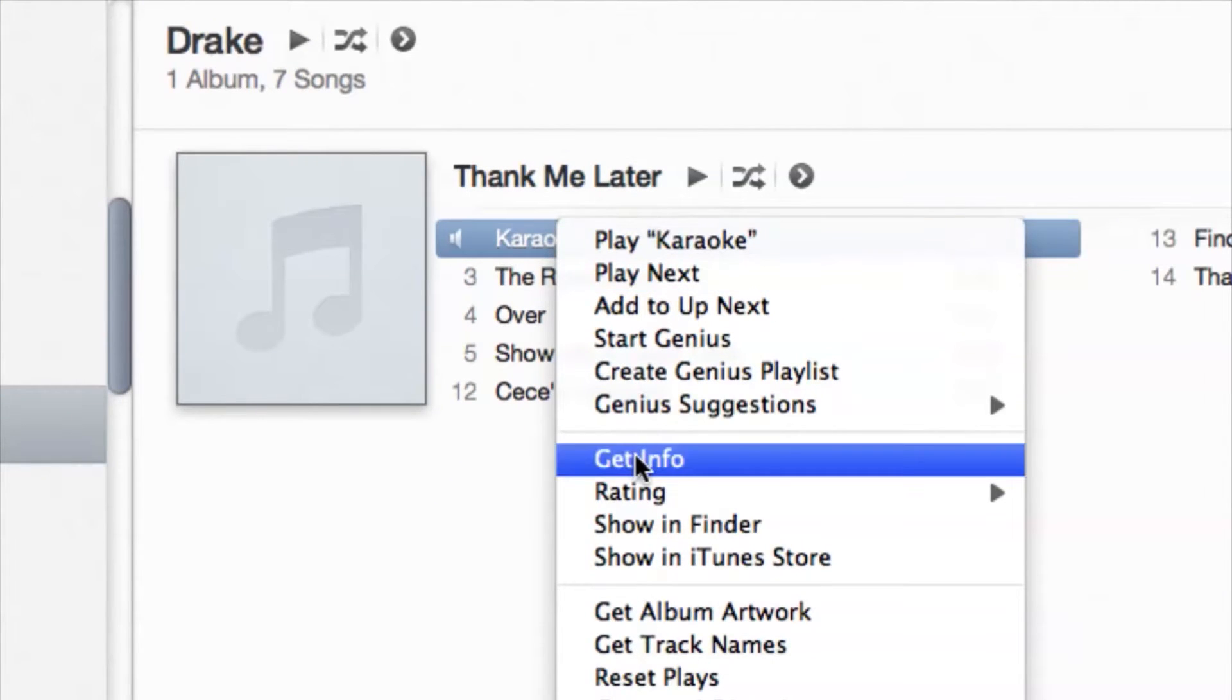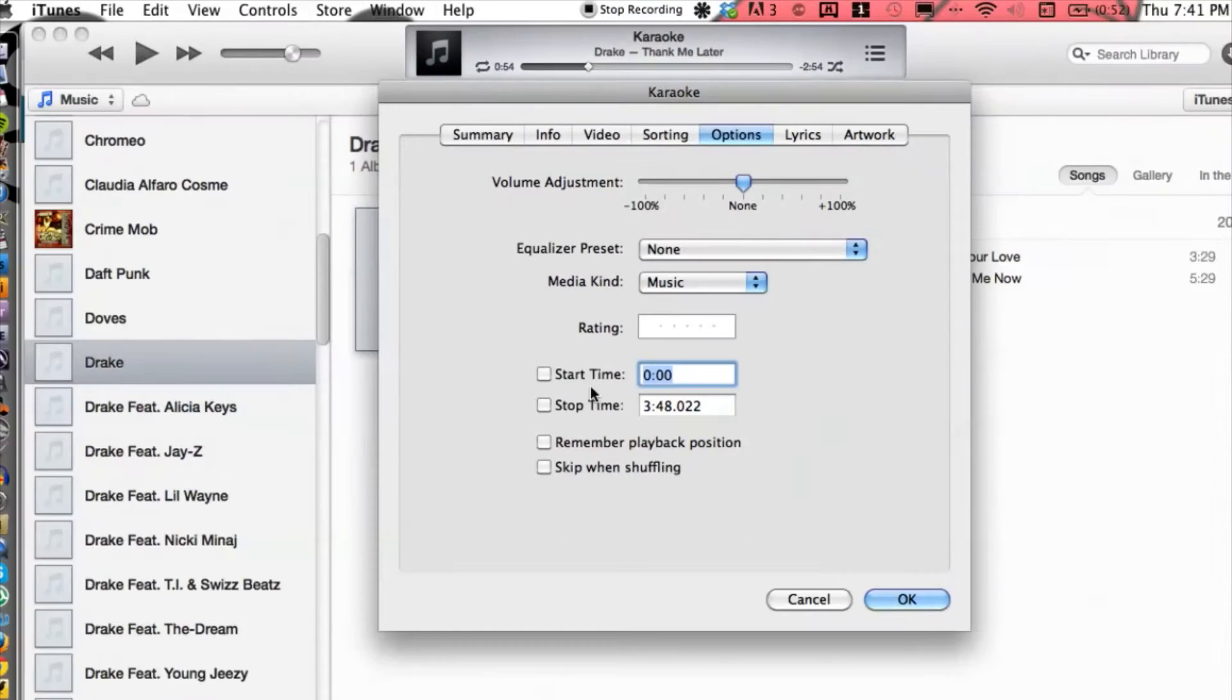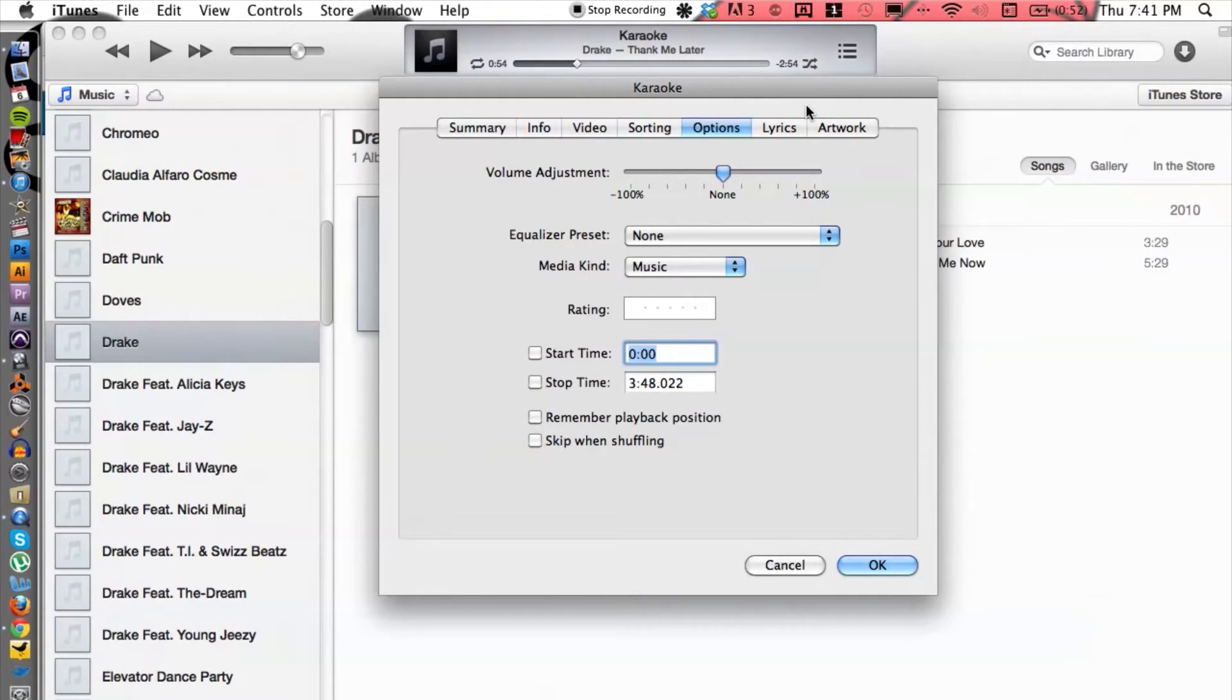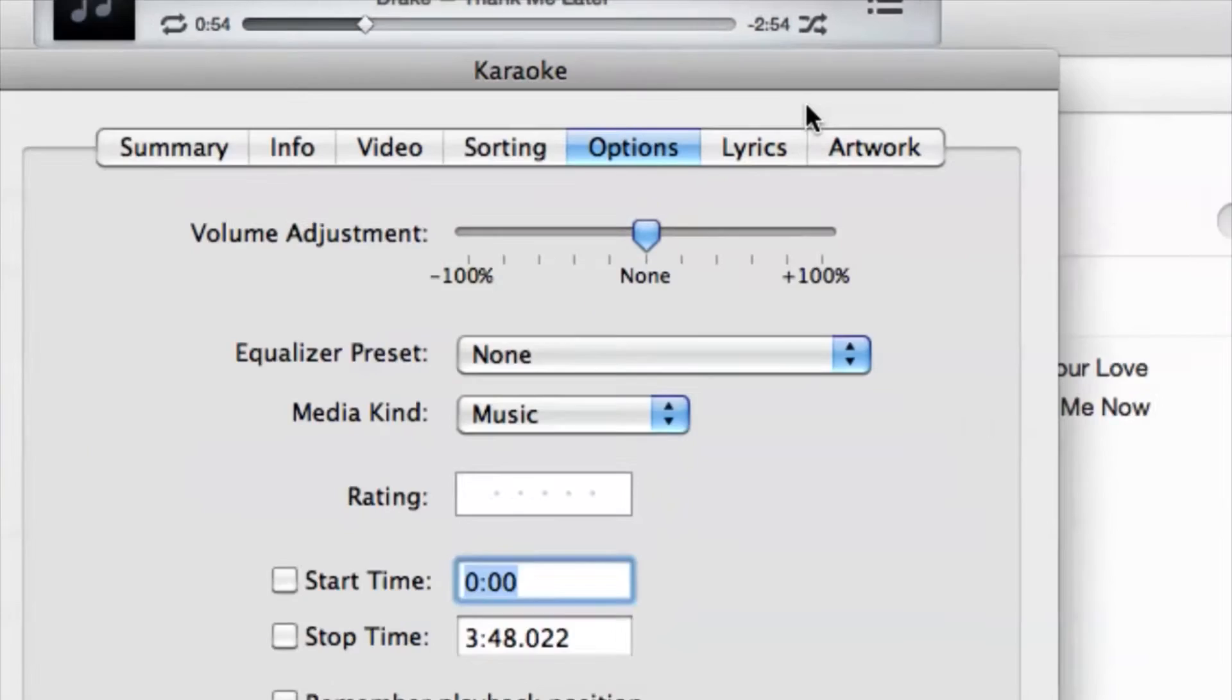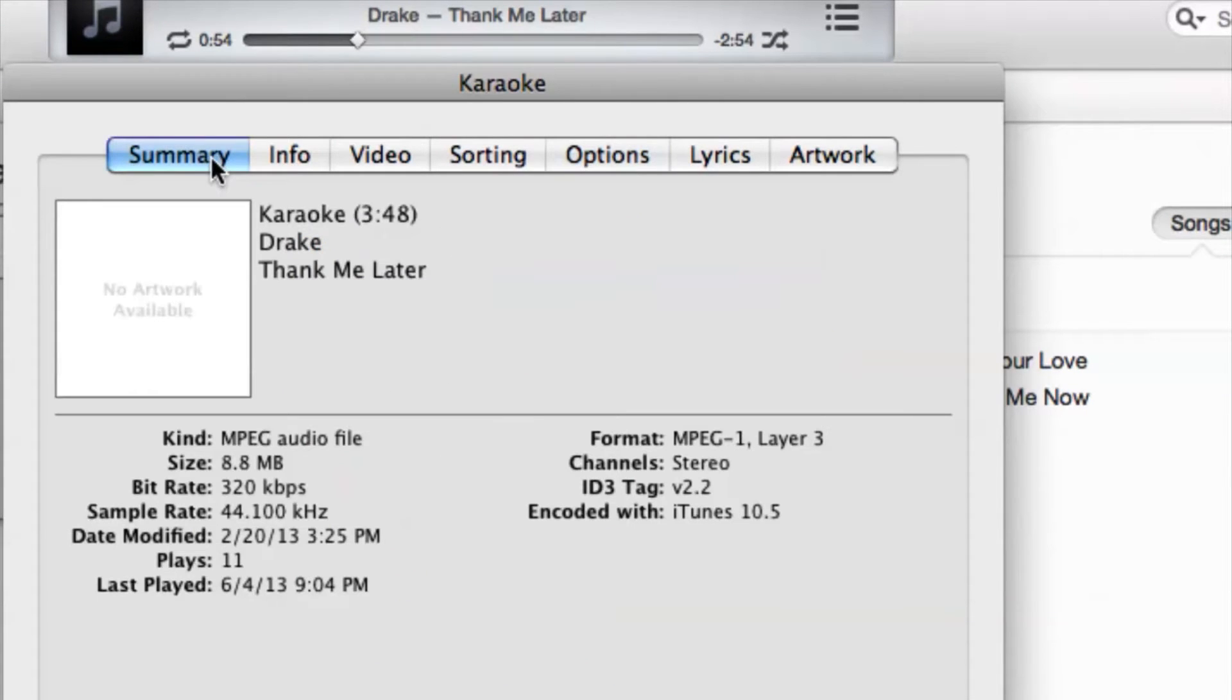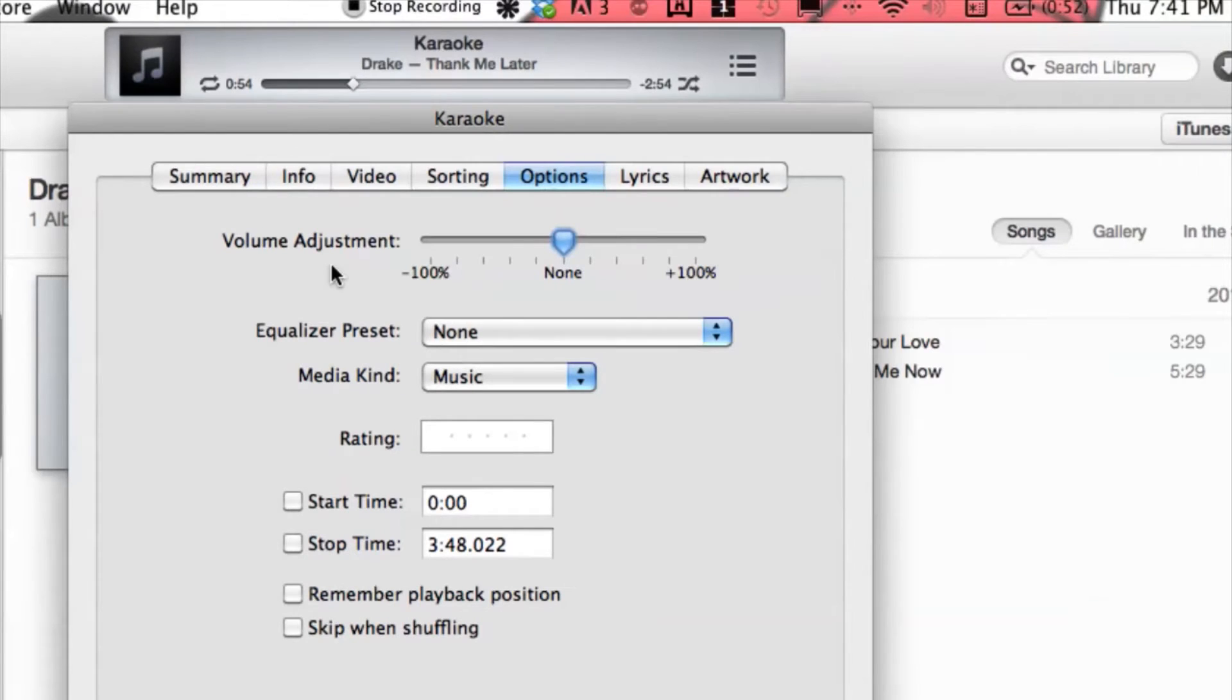Okay, so under Get Info you want to make sure you're under the Options tab. You might be by default on Summary, so make sure you're on Options.